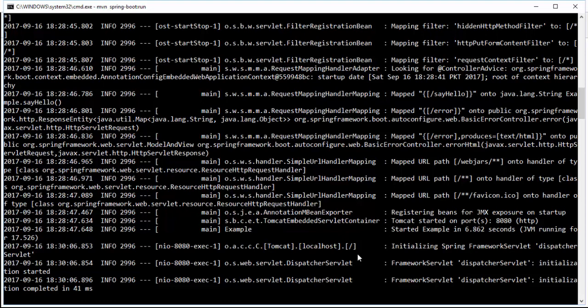So guys, this was an interesting project and it is so easy to use Spring Boot for your applications and projects. This was a Hello World application. We will explore more in our next video tutorials. Please subscribe to my YouTube channel — I will upload more and more videos. Thank you so much, bye bye.